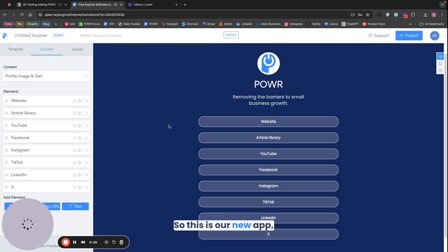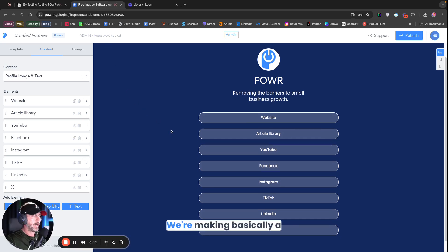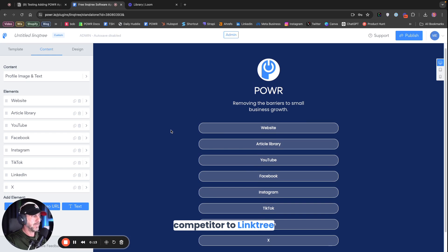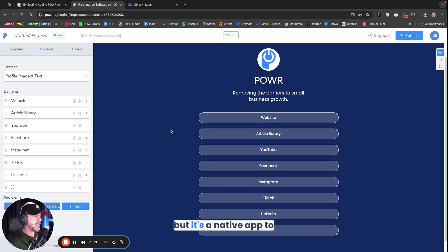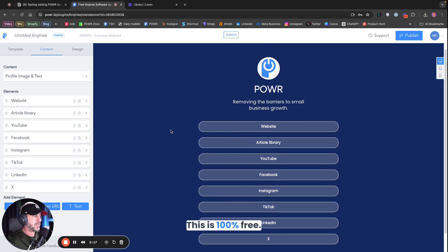So this is our new app called Linktree. We're making basically a competitor to Linktree, but it's a native app to Power. This is 100% free. You can make this all on your own.